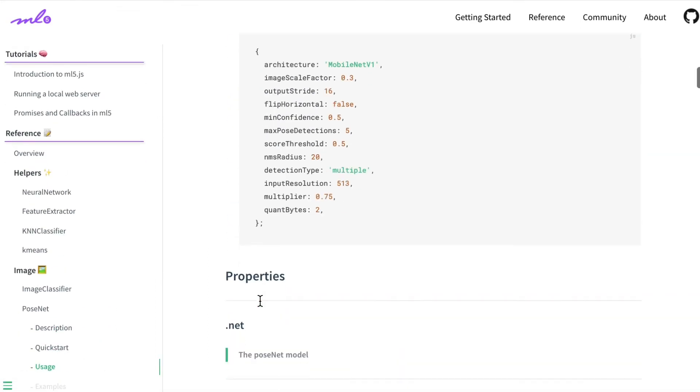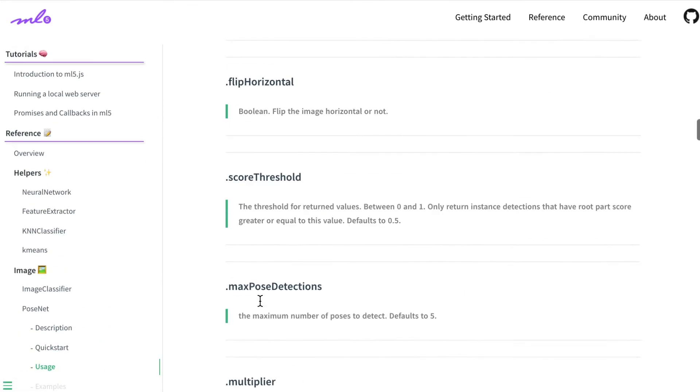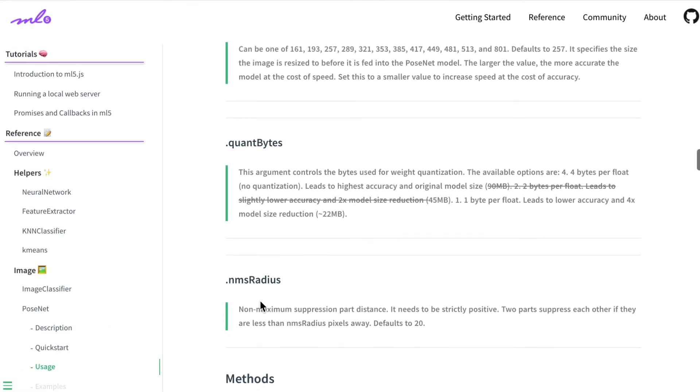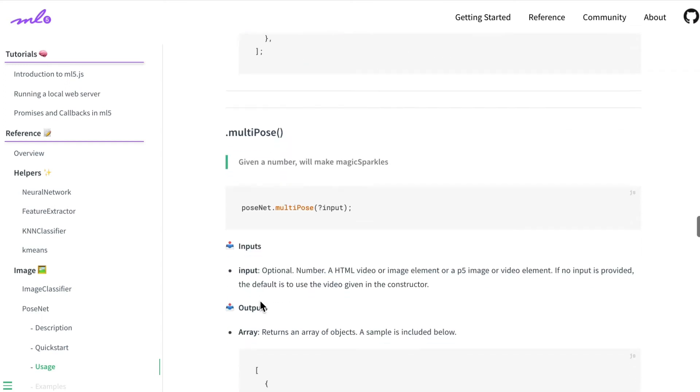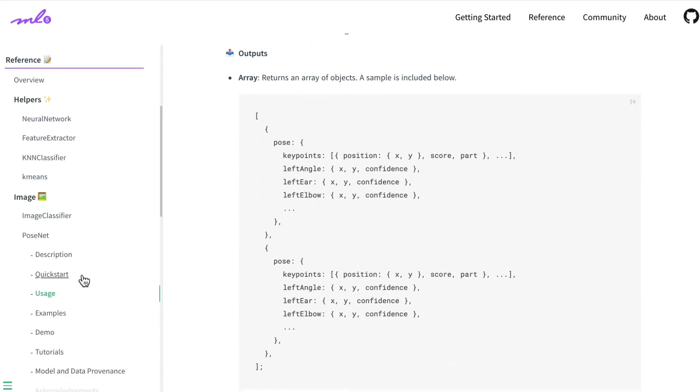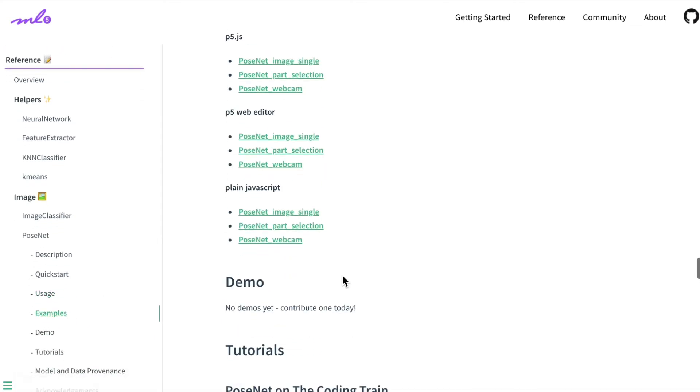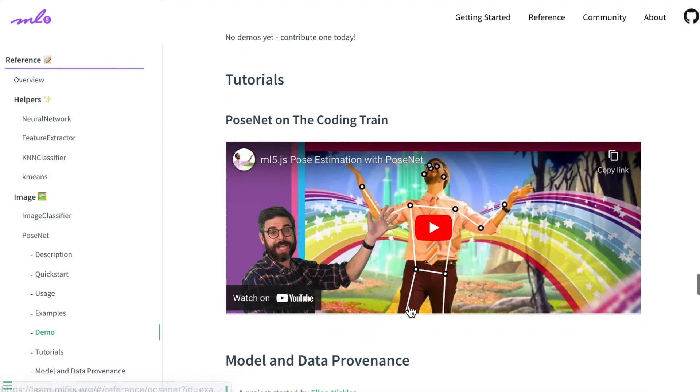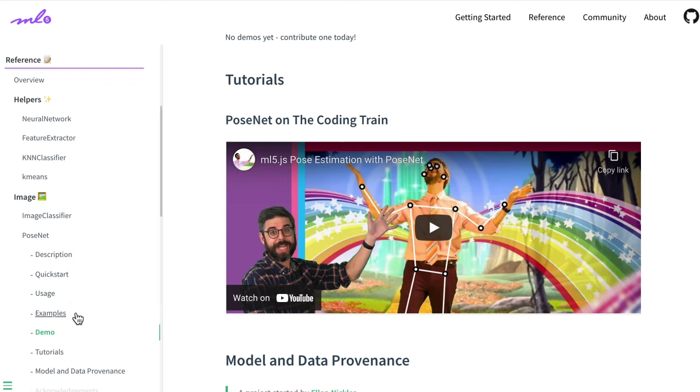PoseNet does this thing where it looks at perhaps a web camera or picture and detects poses. So let's have a little look at some examples or a demo. Oh, look at Daniel Shiffman's videos—they're fantastic, probably one of the best places to learn. You can look at mine if you want.